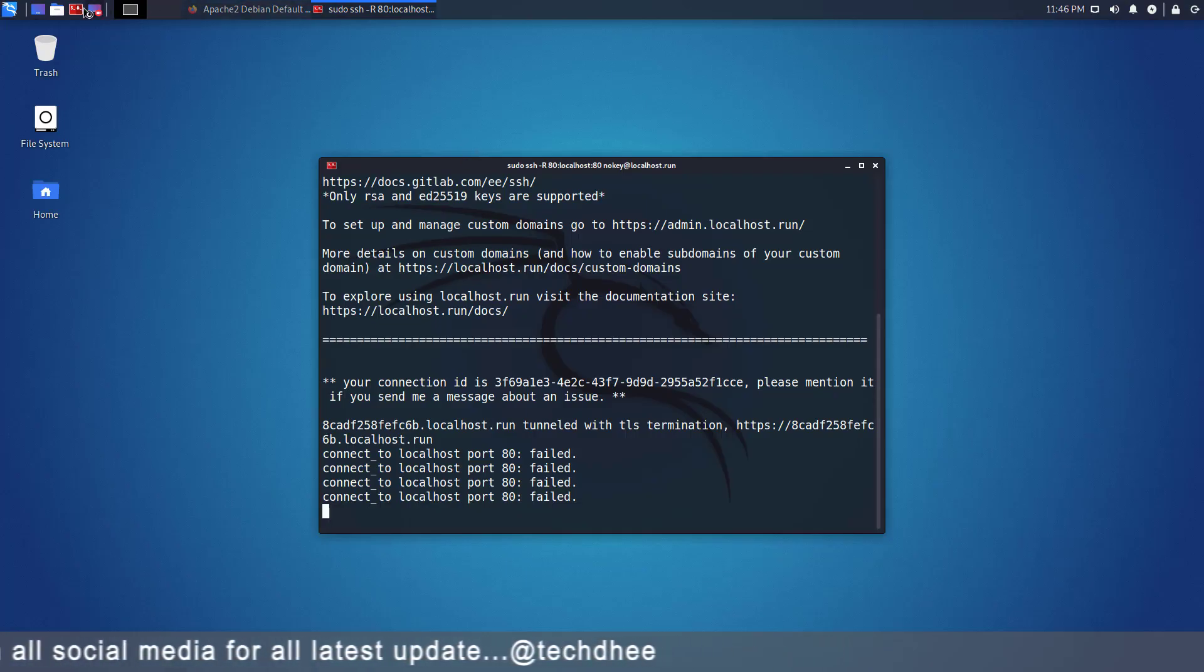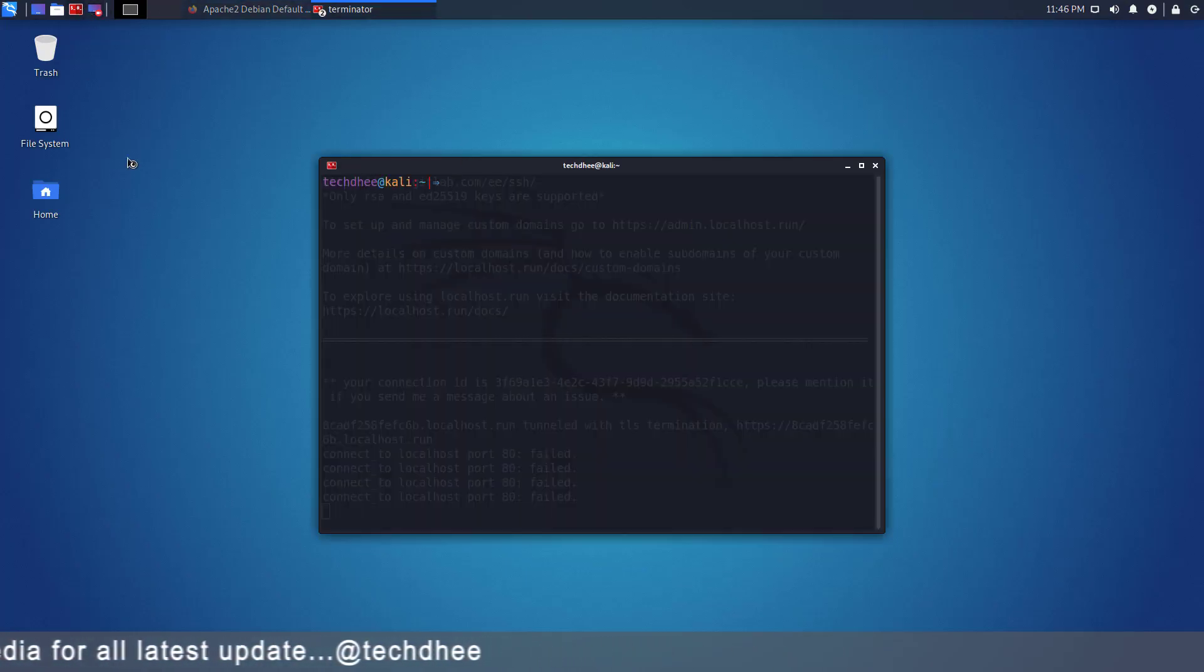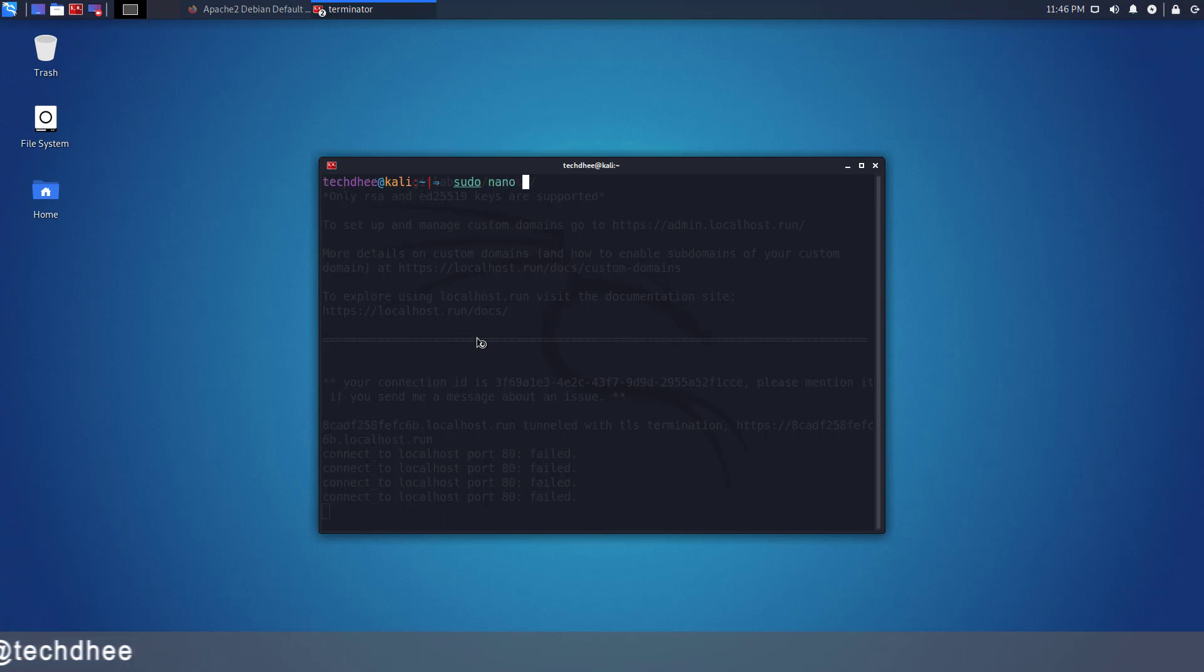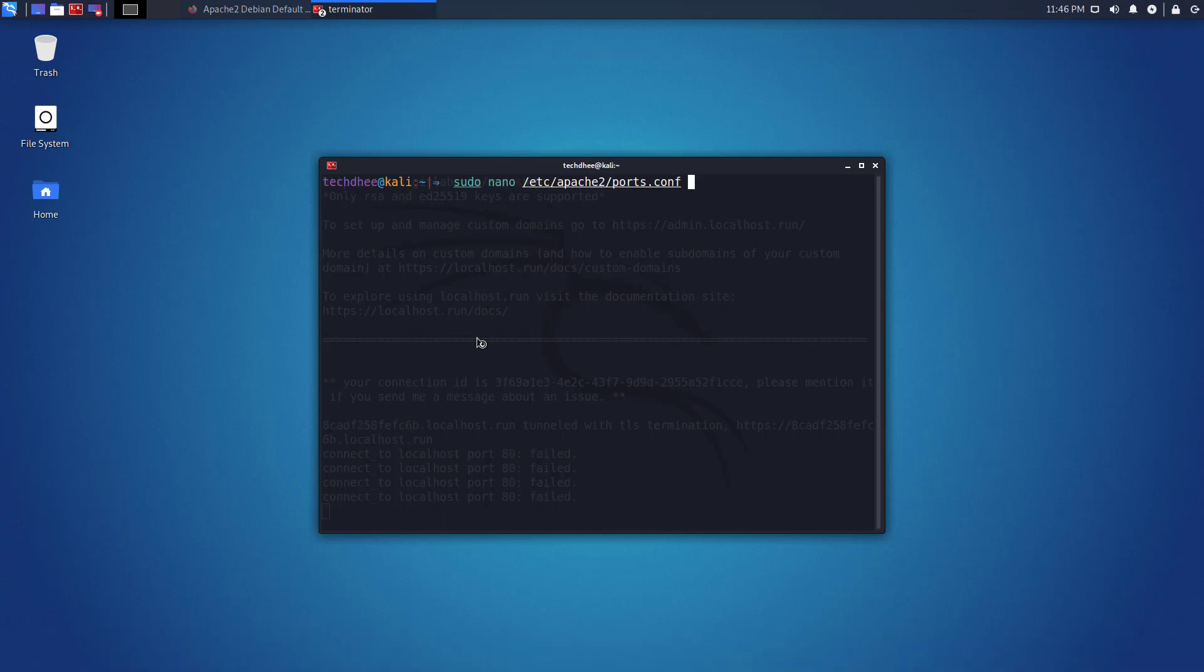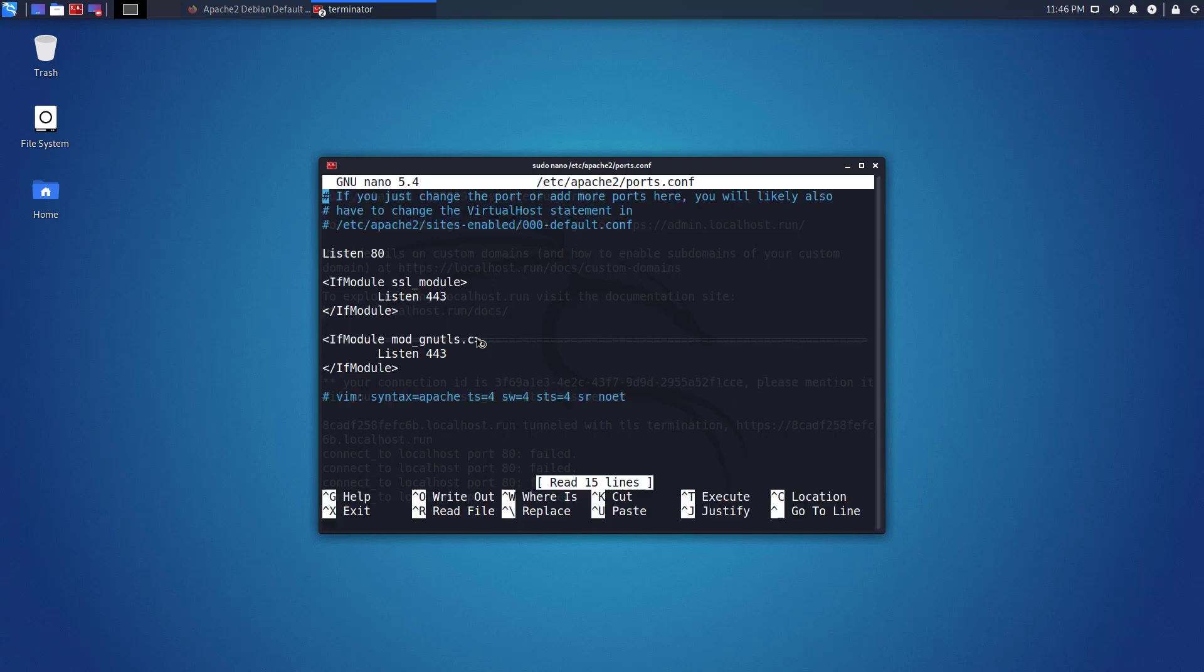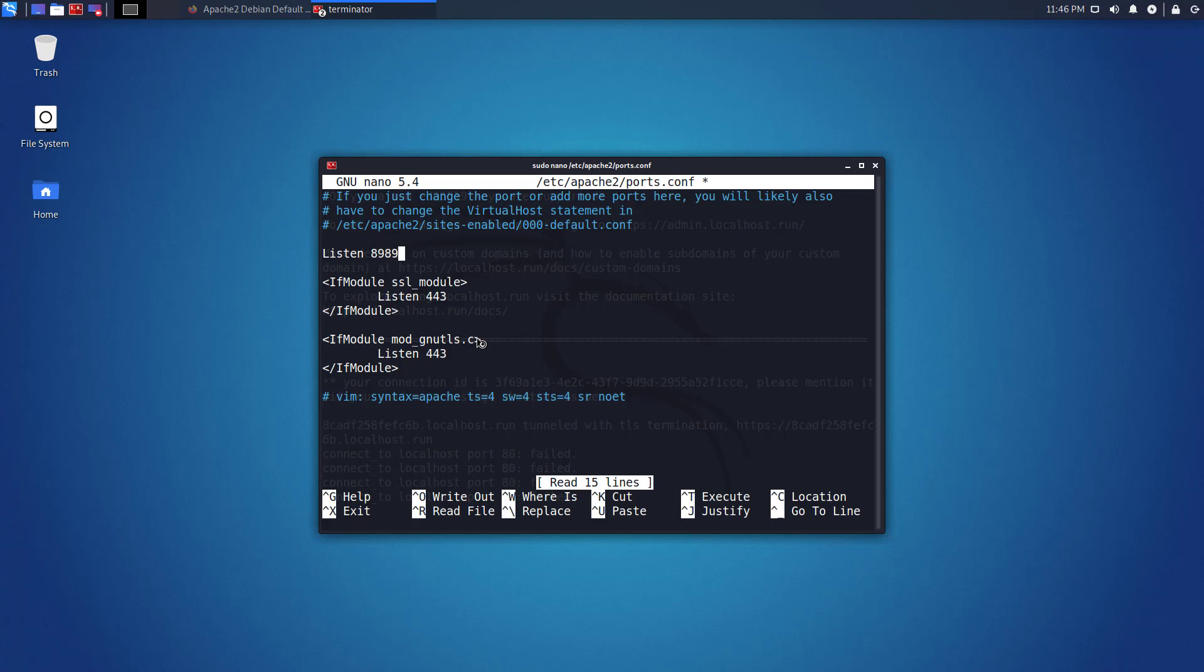Now I will change my default Apache server port number. So open this file and here change the port number. I will give all the commands in the description below. You can change any port number here. Now save the file and exit from the nano text editor.